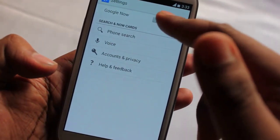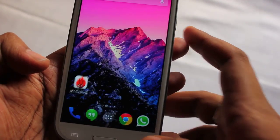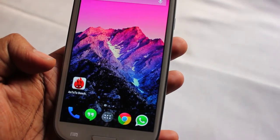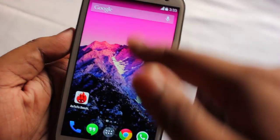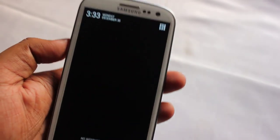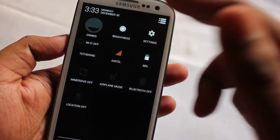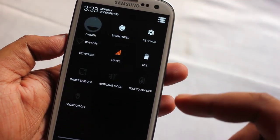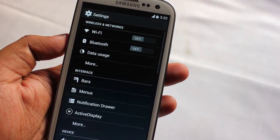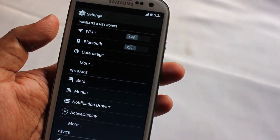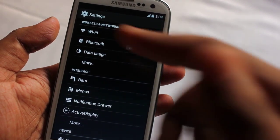To turn on Google Now, go to Settings and turn it on from there — I currently have it turned off. This is the notification panel; here are some toggles.